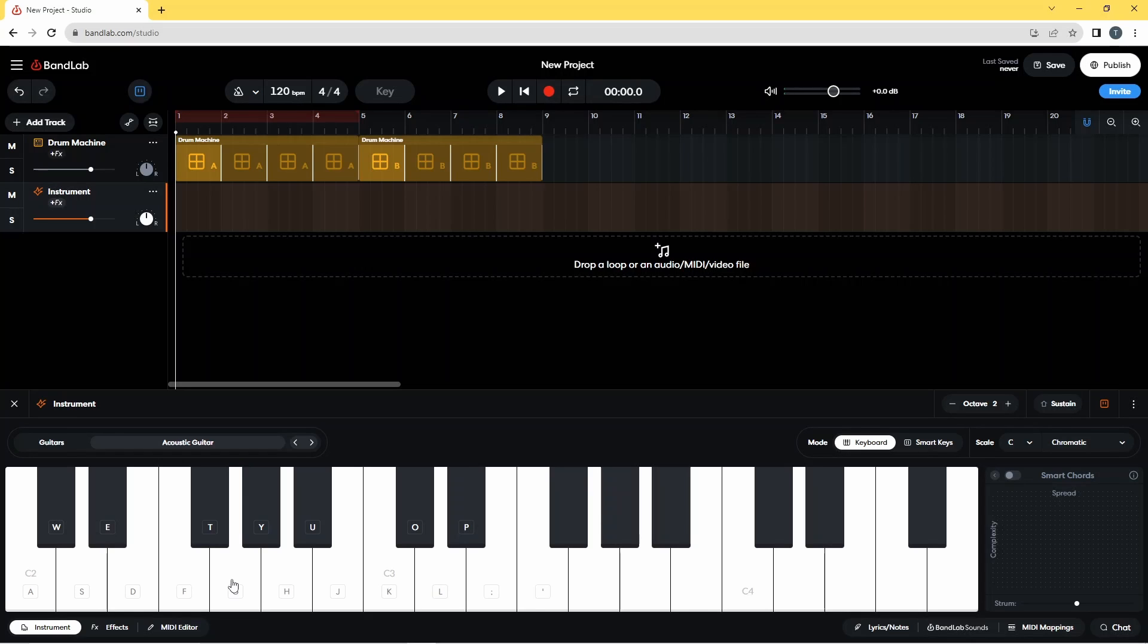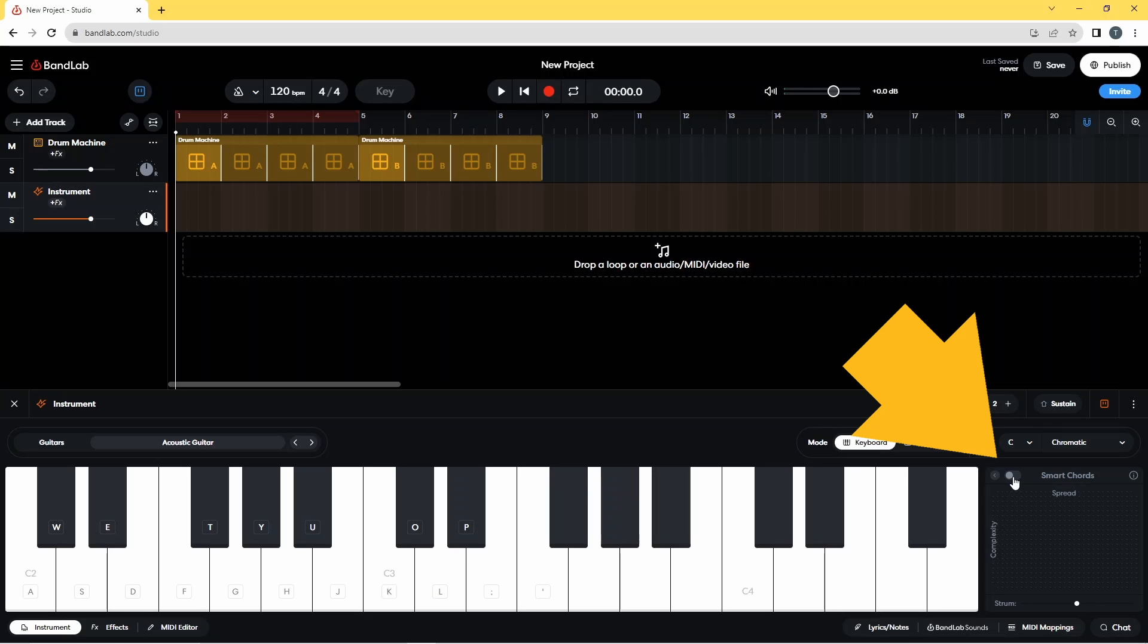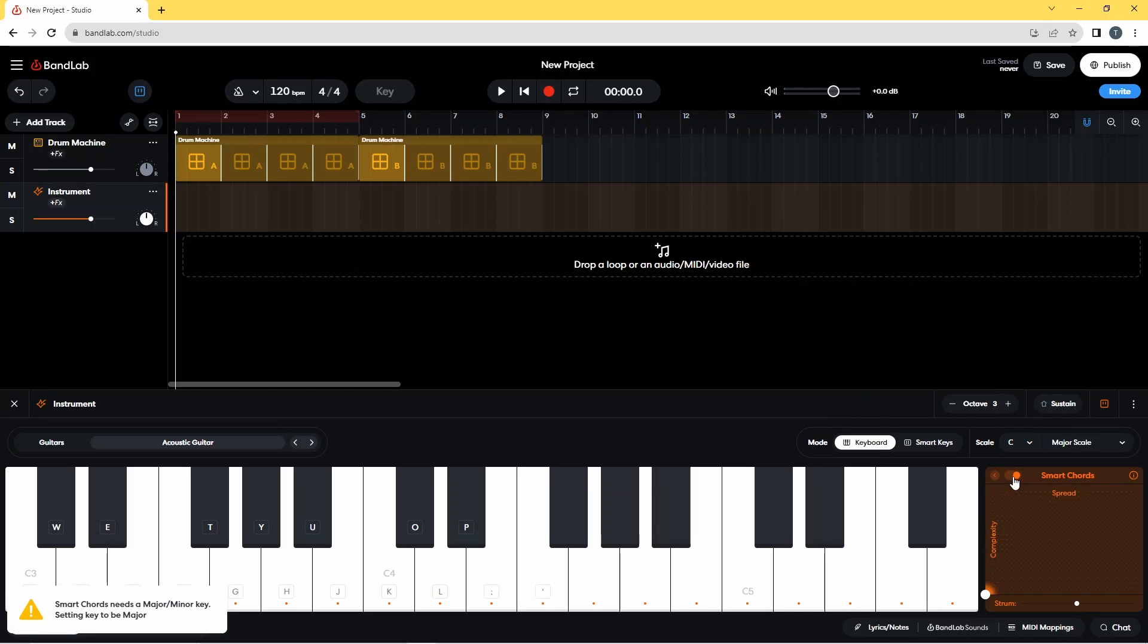Now to add some strumming to this, we need to turn on the section at the right end of the pane, which is this smart chord section. So just here is the switch to switch it on. You just click on this toggle and that switches on the smart chords.